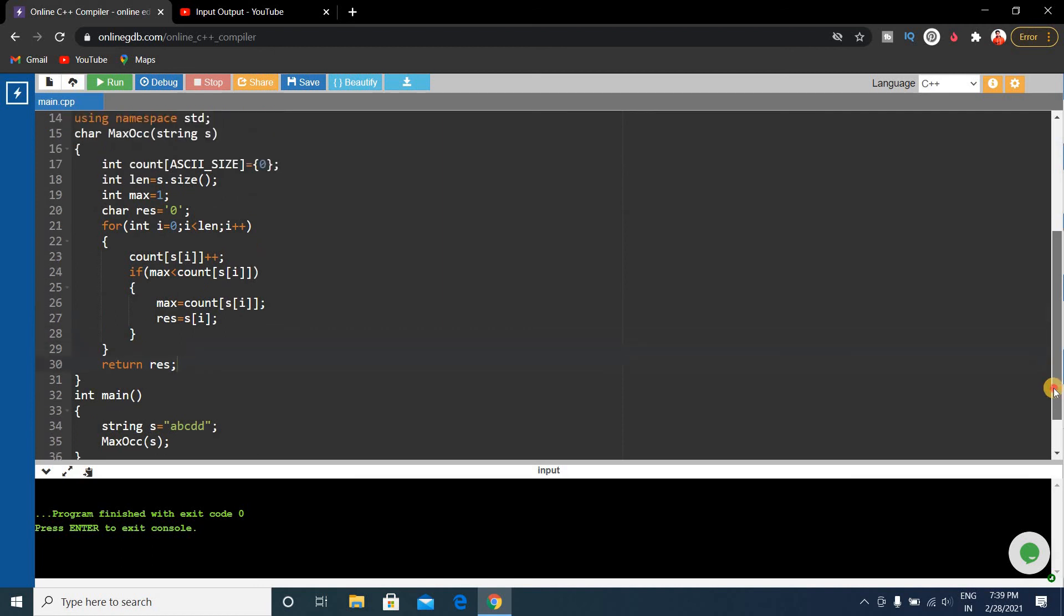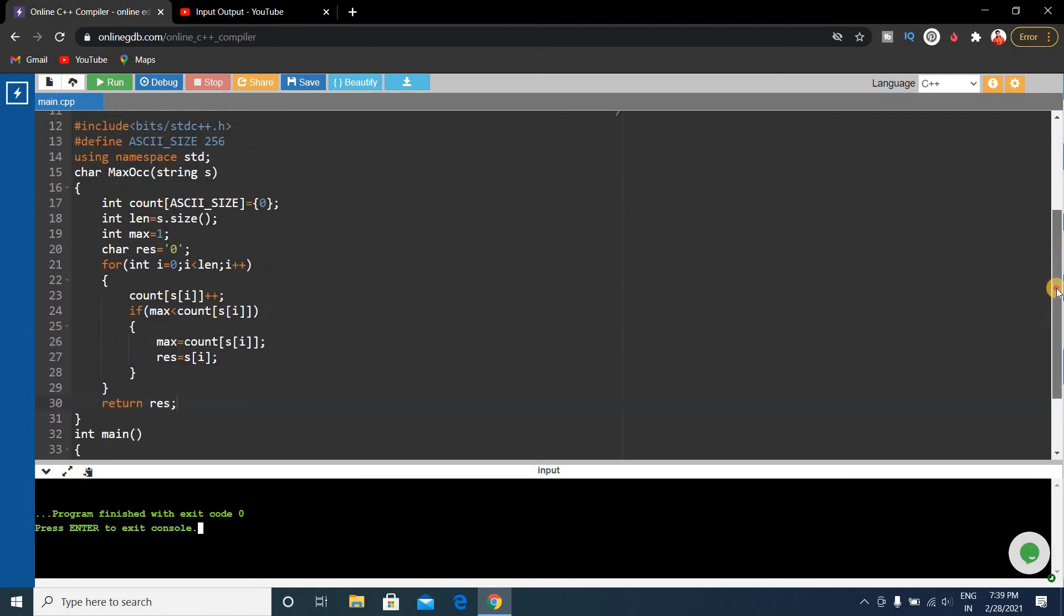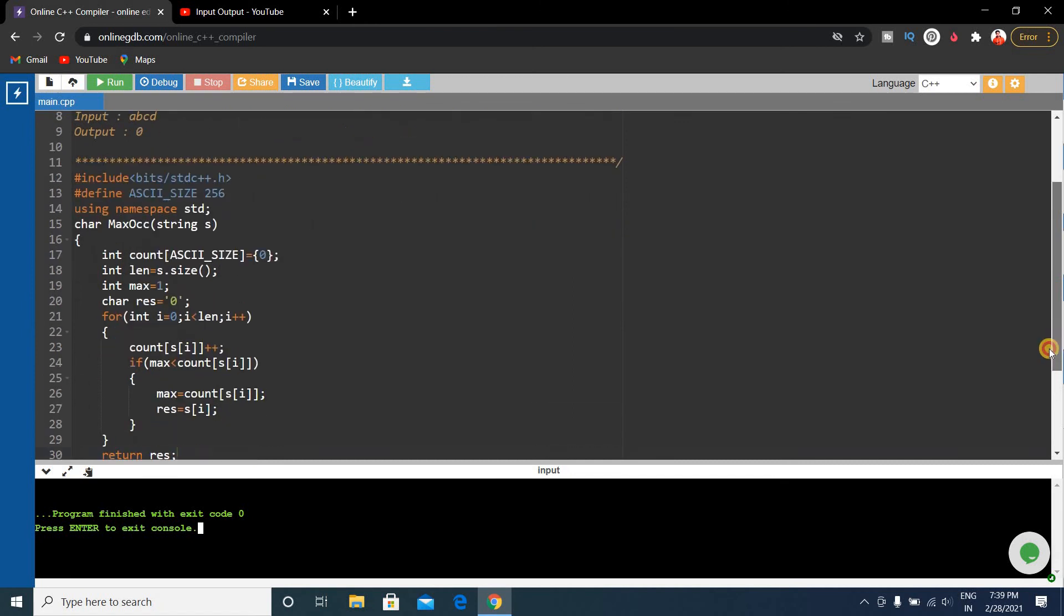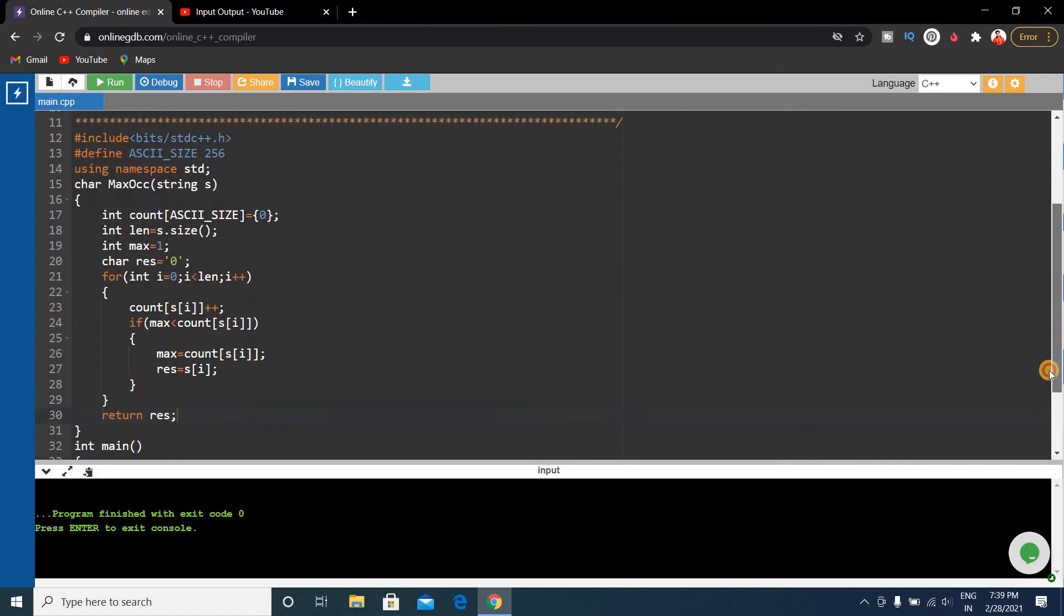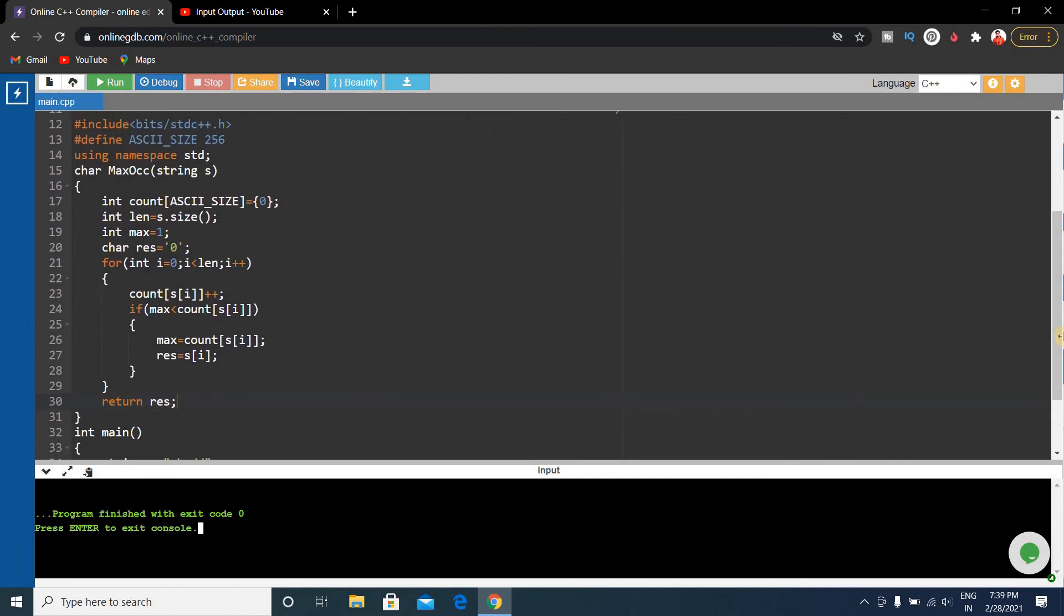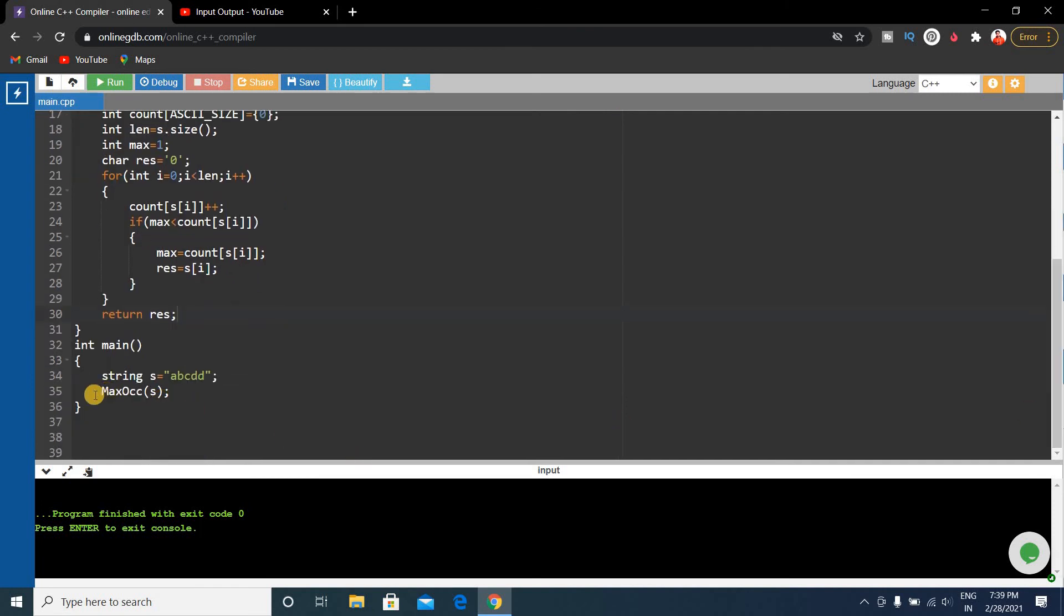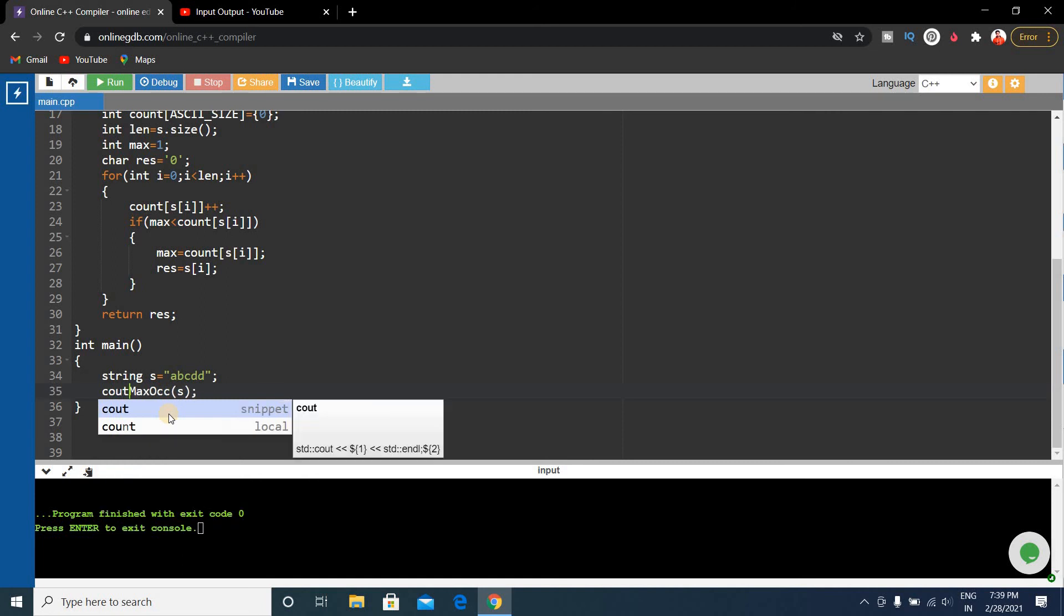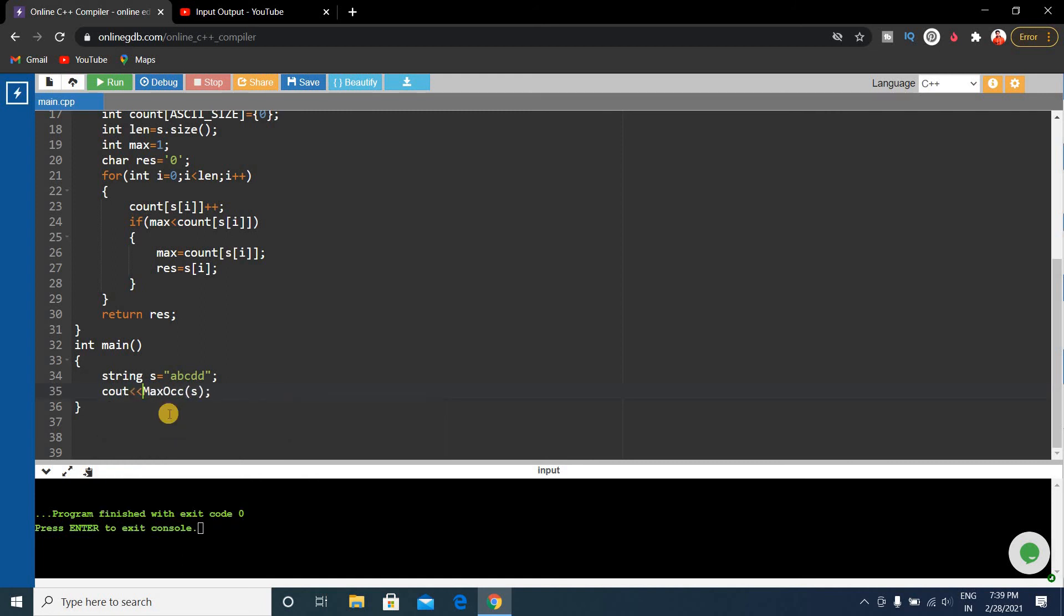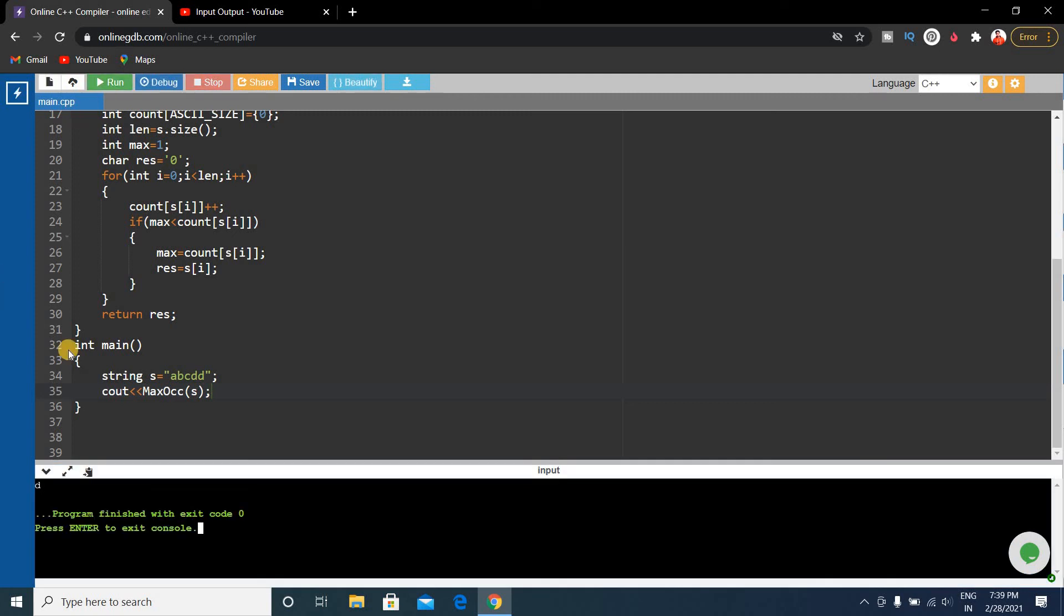Our problem is that our code is right but we returned the result but it doesn't show the output here. We have to write cout because we have to show the result on the screen. Let's run it again.